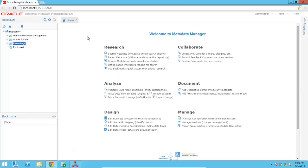We are now in Oracle Enterprise Metadata Management 12C. Using the Metadata Manager, we are going to first create a model. A model in OEMM is used to store metadata coming from different products, such as your BI tools, your ETL tools, your modeling tools, as well as your databases and big data sources or files.